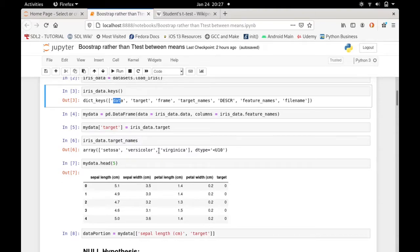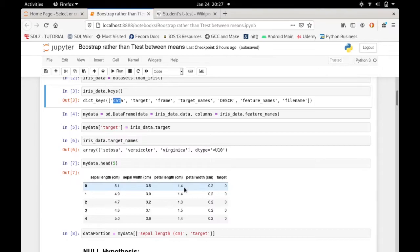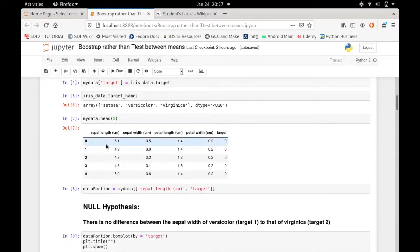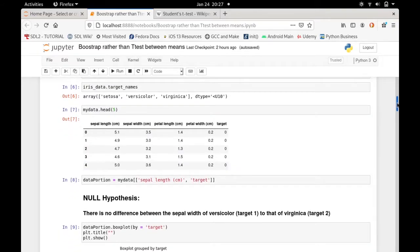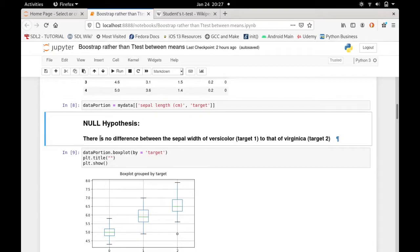This dataset has three types of flowers: setosa (target 0), versicolor (target 1), and virginica (target 2). Each row represents the characteristics of one plant. I'm going to compare the sepal length across the three species. Once we have the dataset ready, we set up the null hypothesis, which states that there is no difference between the sepal length of versicolor and that of virginica.